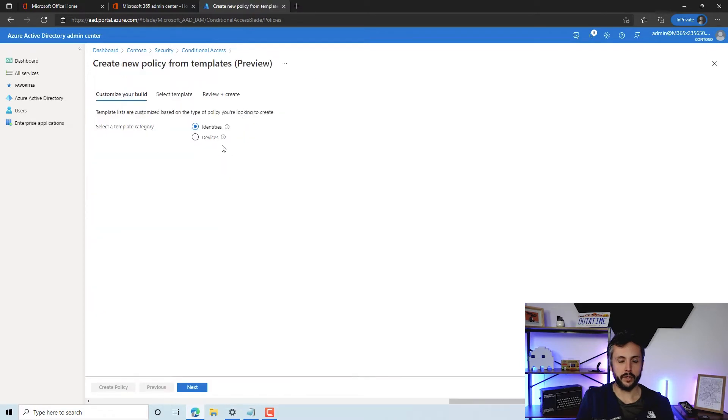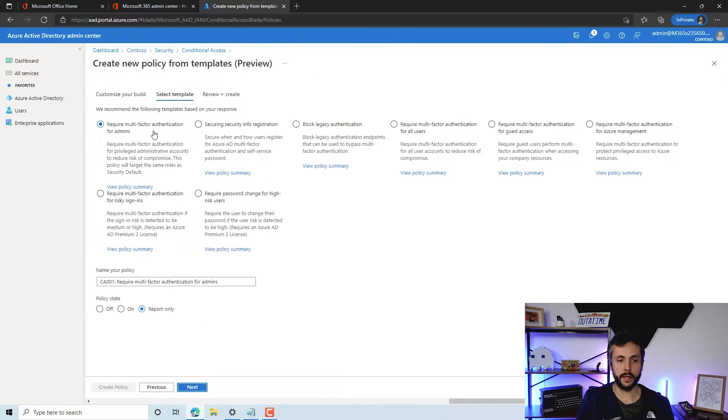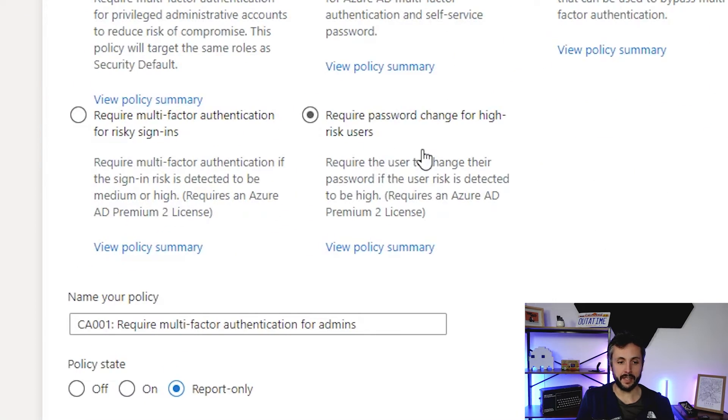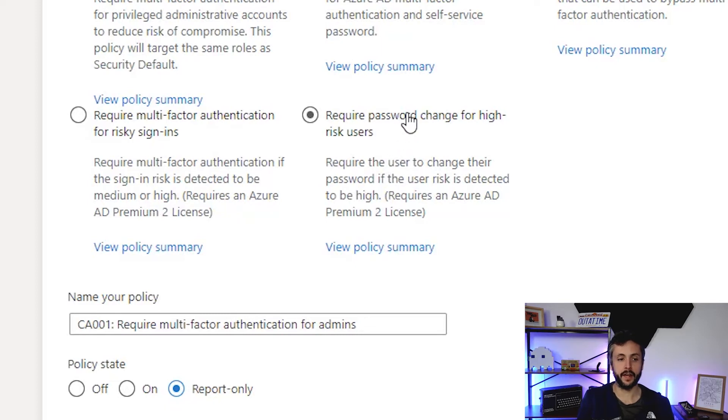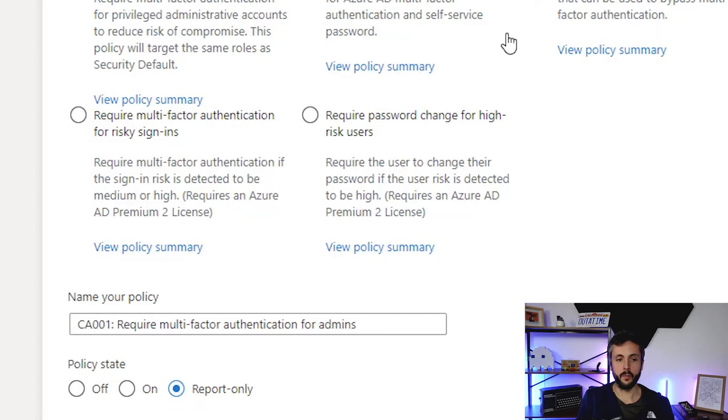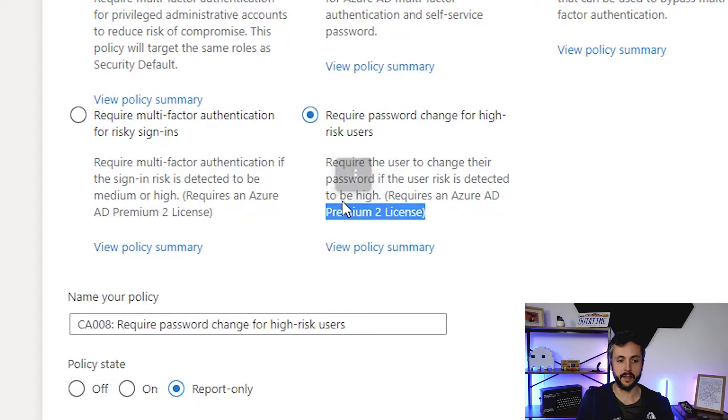Let's have a look at this template option here. What I would probably be doing is creating them all. You might not necessarily be using the high-risk user one because you need Azure AD P2 for that. P1 includes conditional access, but any risky sign-in analysis requires Premium 2 license, as you can see here.